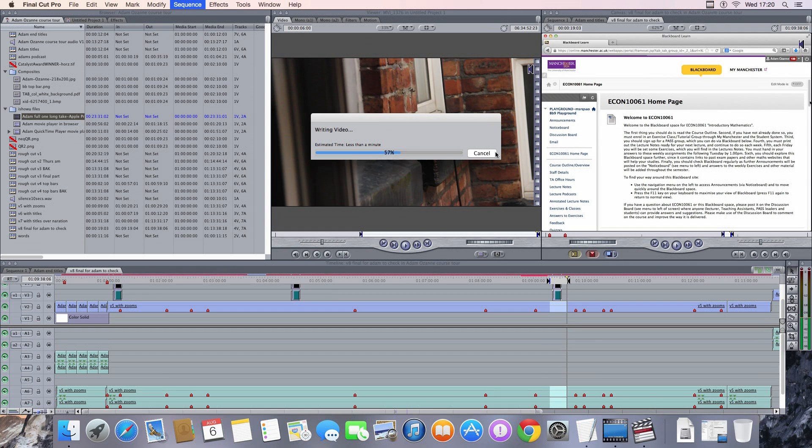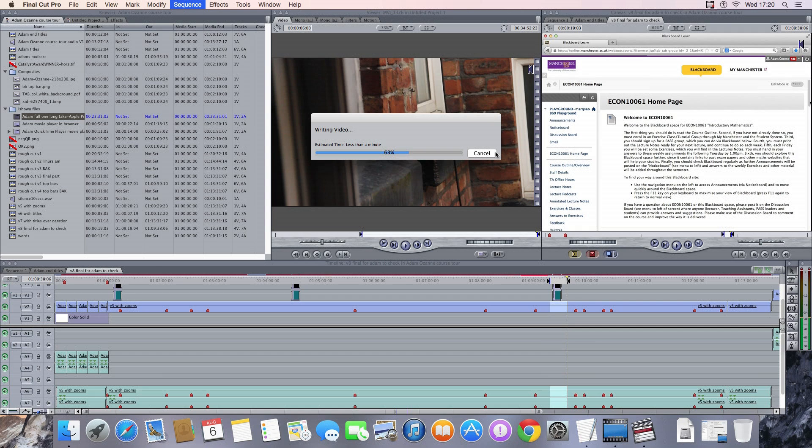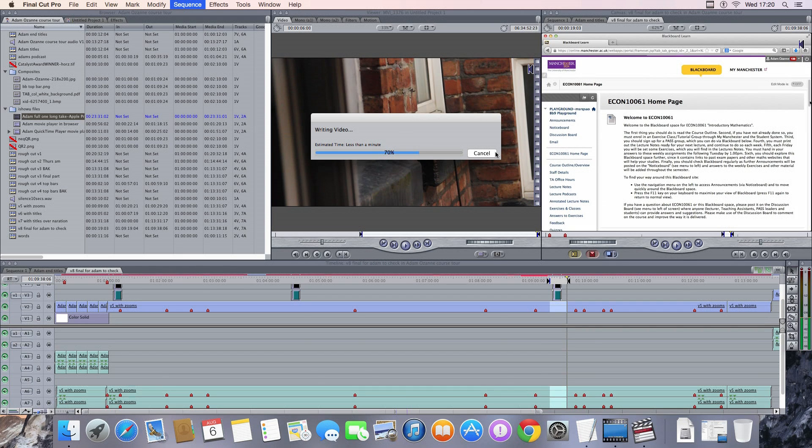I suppose whether it works in the final release we don't know. Apple might introduce something that stops it working. But so far it looks okay. So it's just rendering out that short section of video here to show that works.